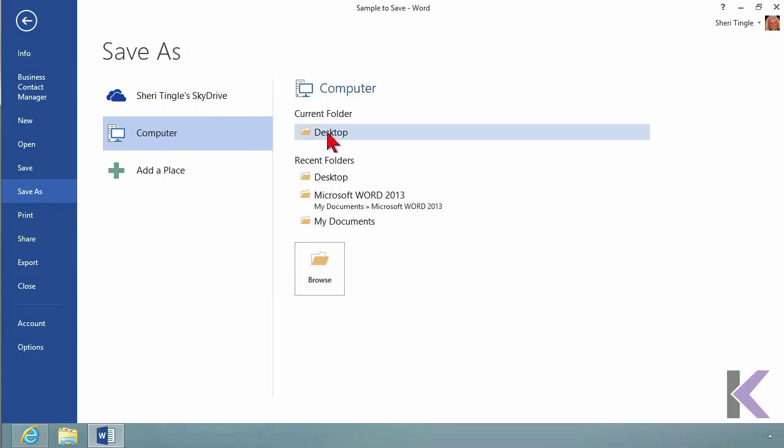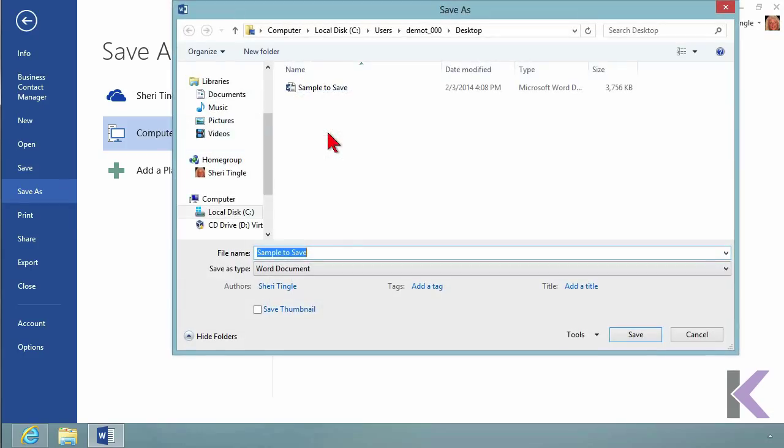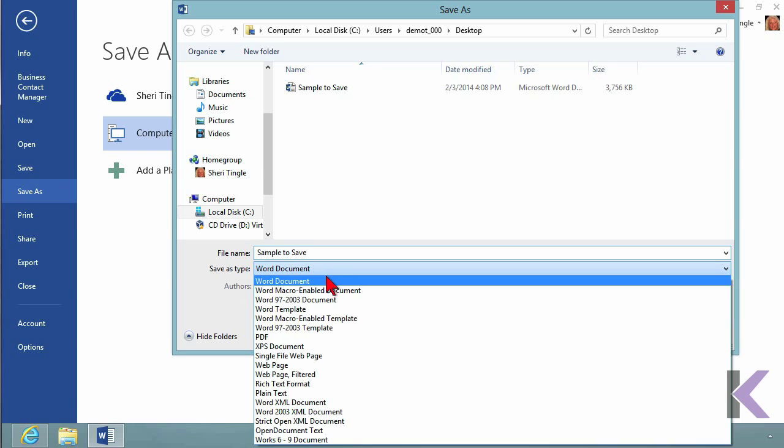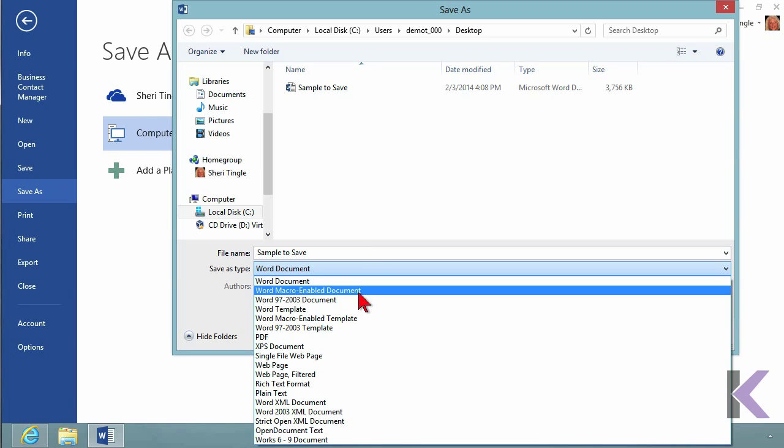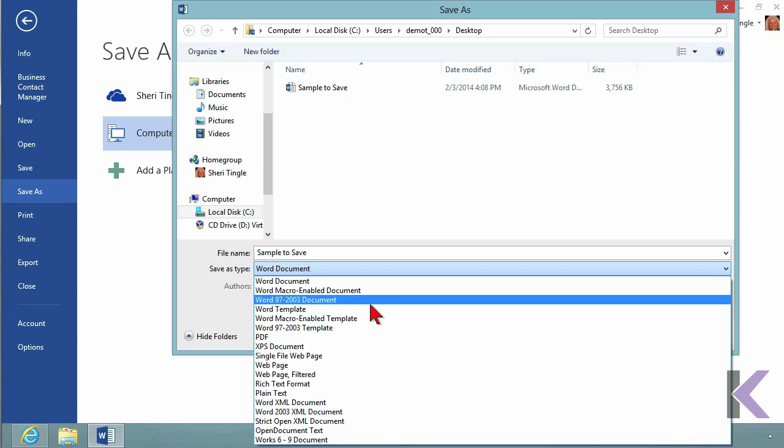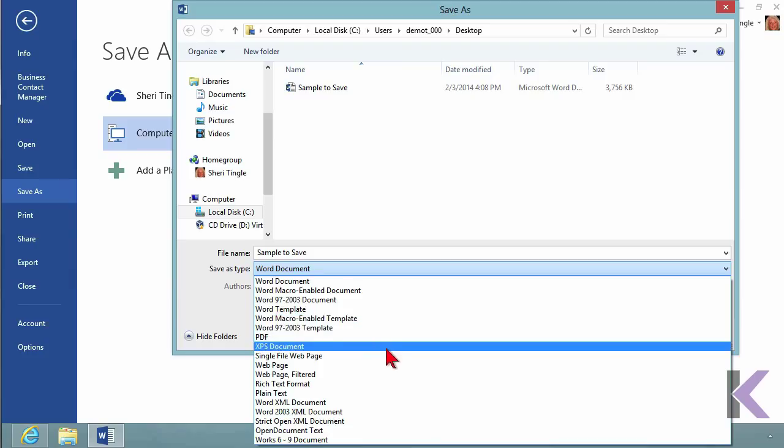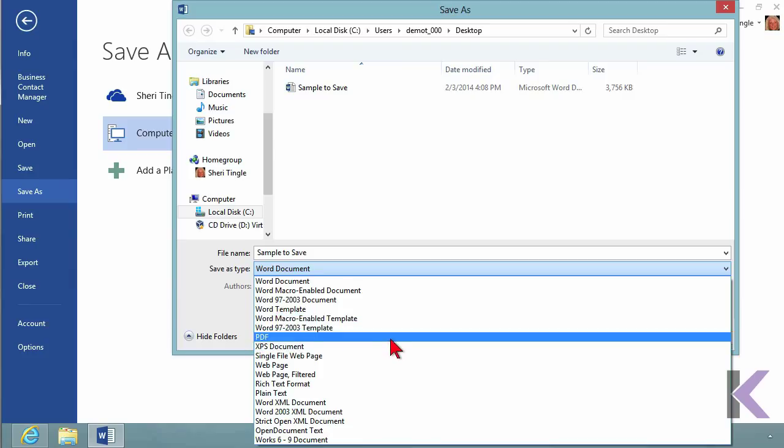Select where you want to save it. I want to save it on the computer. Here's Desktop - that's where I wanted to go. On the desktop, I want the same name, but I don't want a Word document. Maybe I want a previous version of Word, or maybe I want to create a PDF.